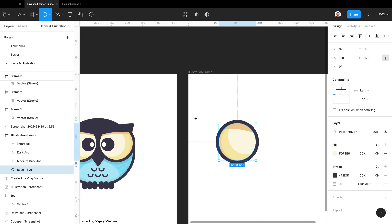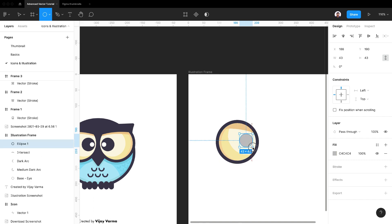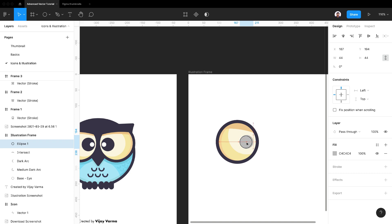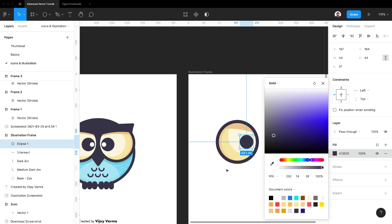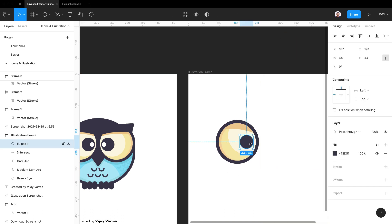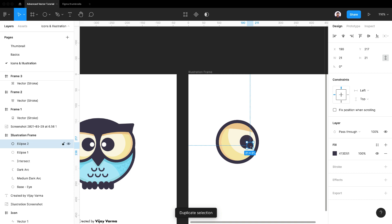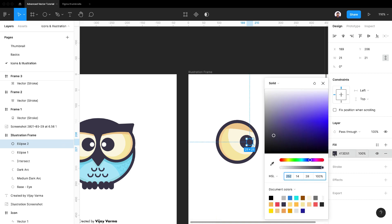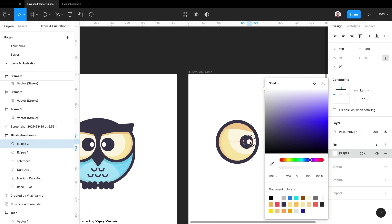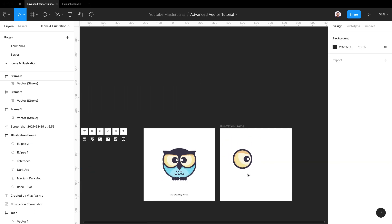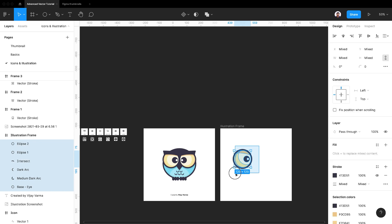Now draw a circle to recreate iris. Choose the right color using color picker. Duplicate the circle to make a pupil inside. The eye is almost complete. Select all layers and frame the selection.